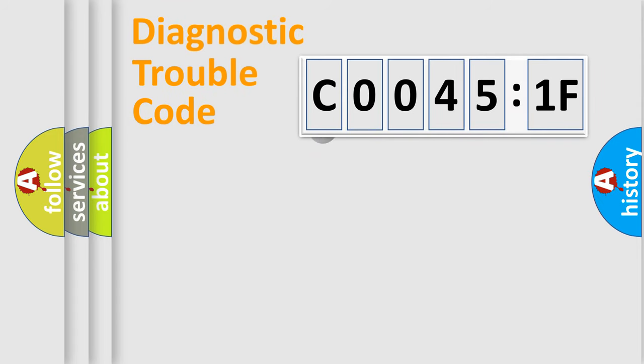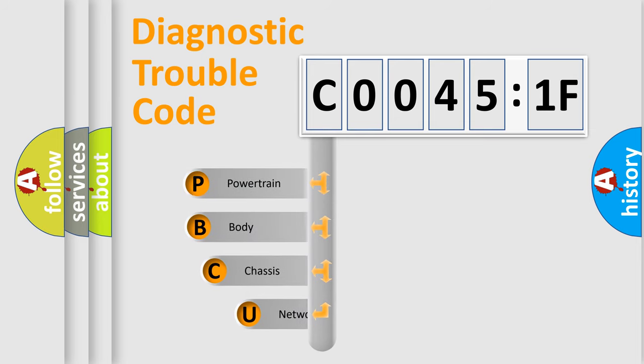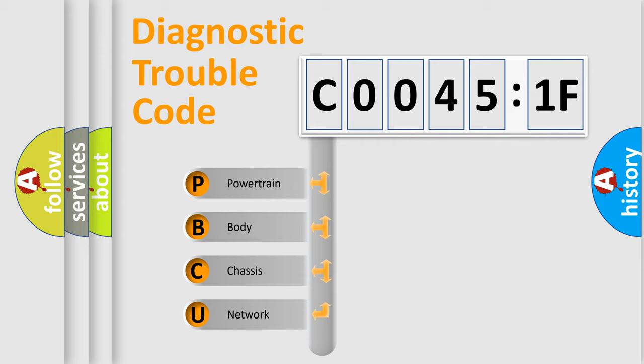First, let's look at the history of diagnostic fault code composition according to the OBD2 protocol, which is unified for all automakers since 2000. We divide the electric system of automobile into four basic units.